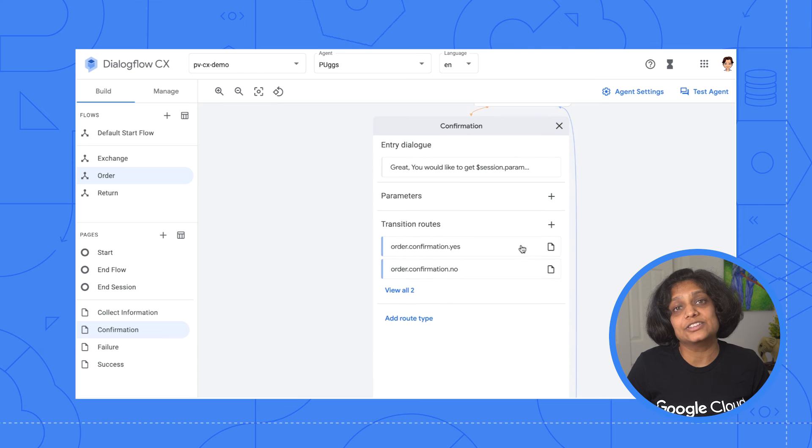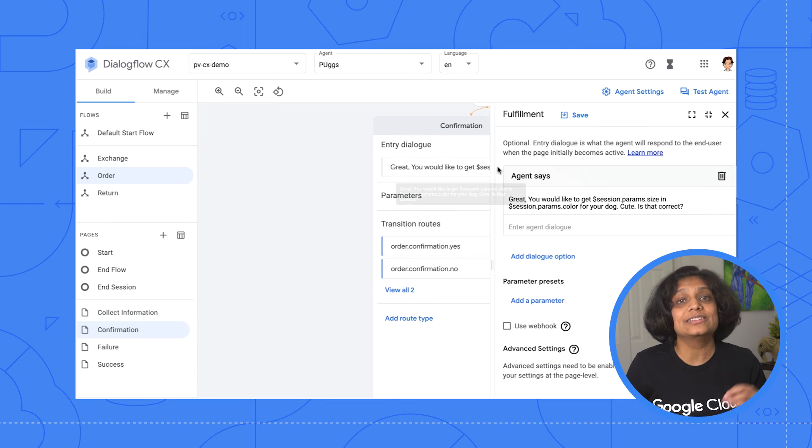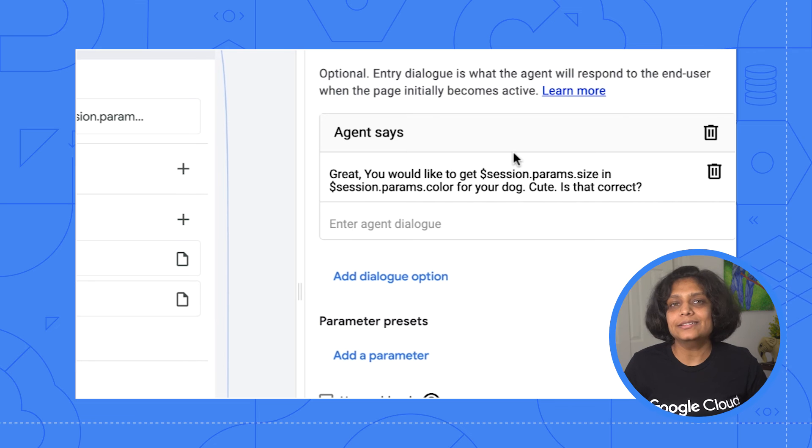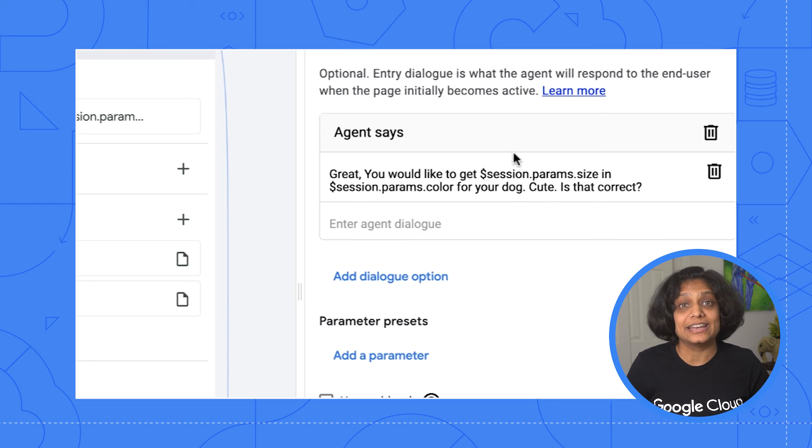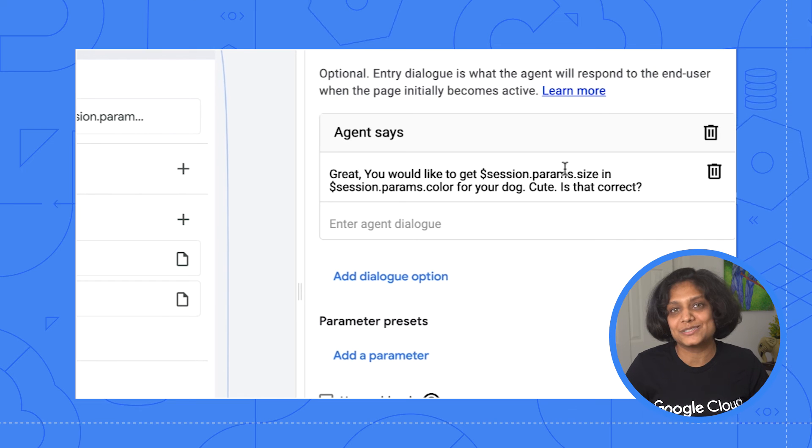On the confirmation page, we get back to the user using fulfillment. Here I've added static text, but this would ideally be dynamic text based on the information coming from Pugs' backend through a webhook. So that was a quick summary of how pages and transitions work in Dialogflow CX, along with a glimpse of the Pugs virtual agent. Now that all the foundational information is out of the way, I am excited for the next episode where we will start building the Pugs conversational experience in Dialogflow CX. Until then, comment below to let me know your thoughts on this episode.